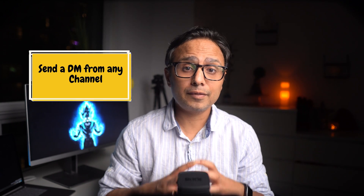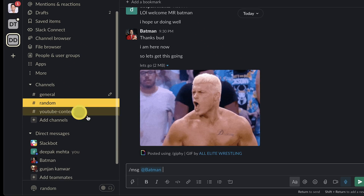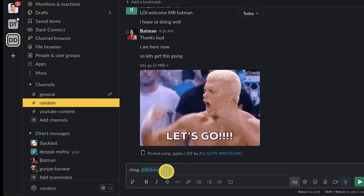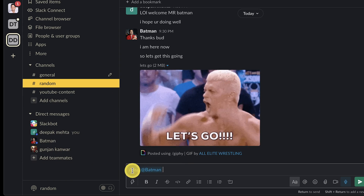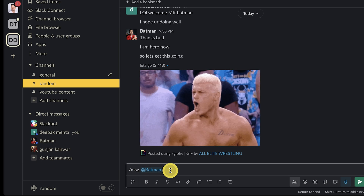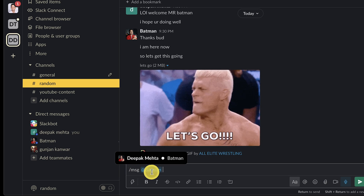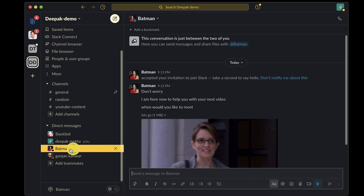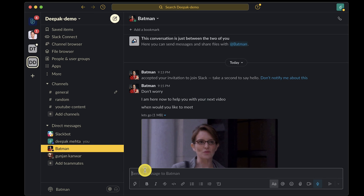Trick number two: you can send a direct message to any user even if you are inside a workspace or a channel. Here I am in a random channel and if I want to message directly from here, instead of searching for that contact, I can just use the slash command /message @username and you will be taken to a direct chat with that user. Of course, they have to be in the same workspace as you.